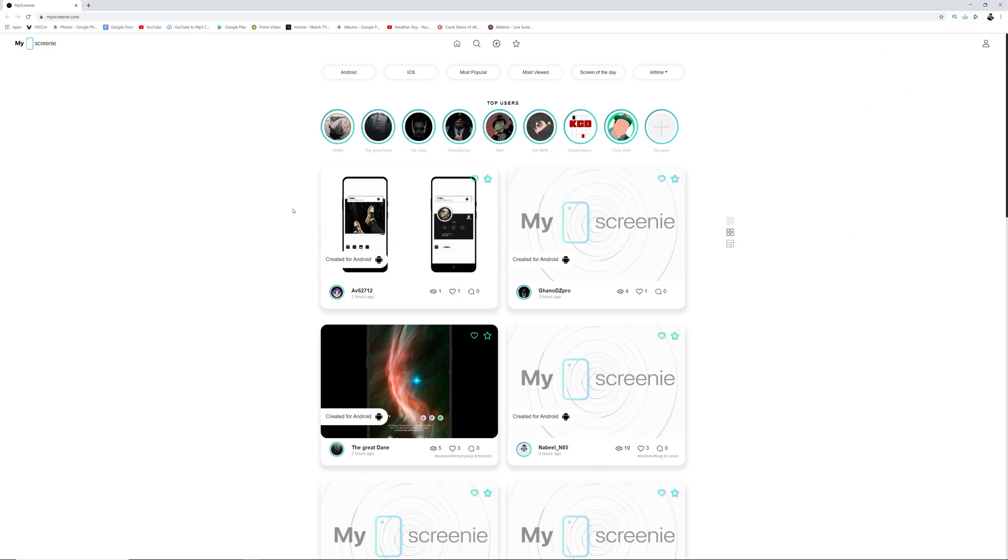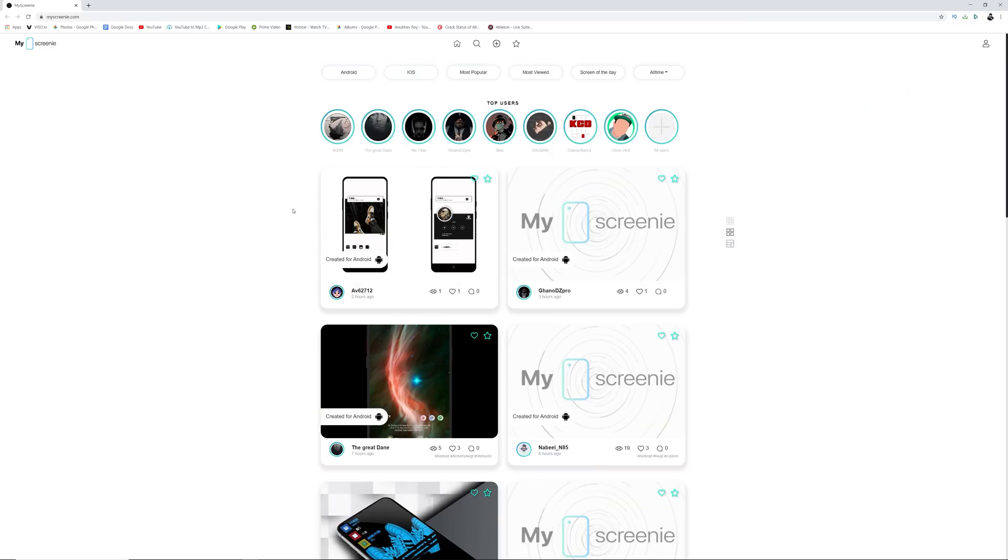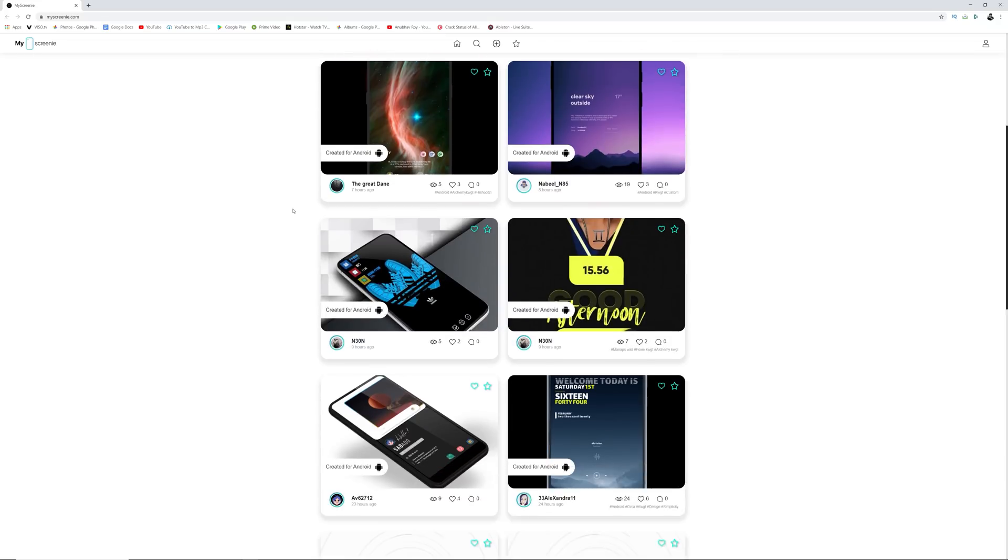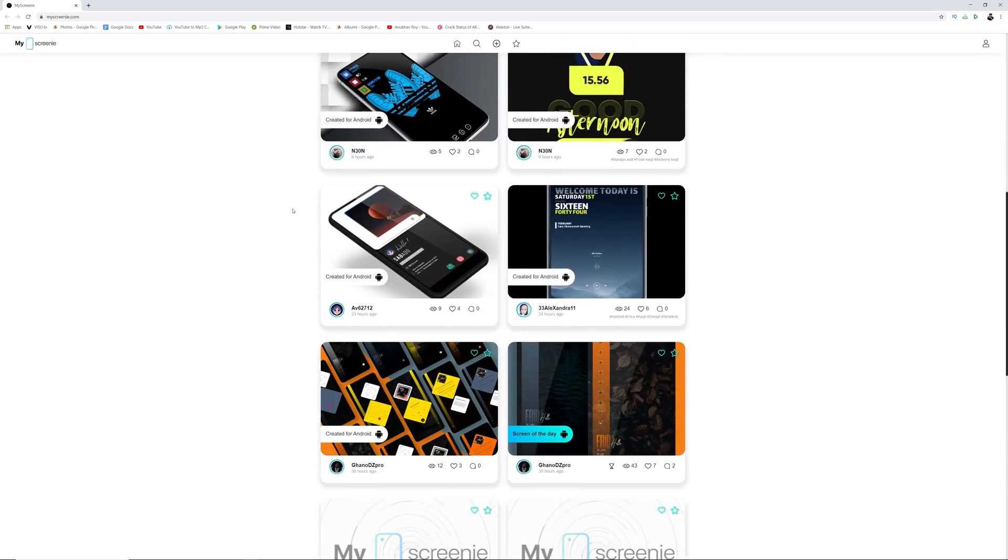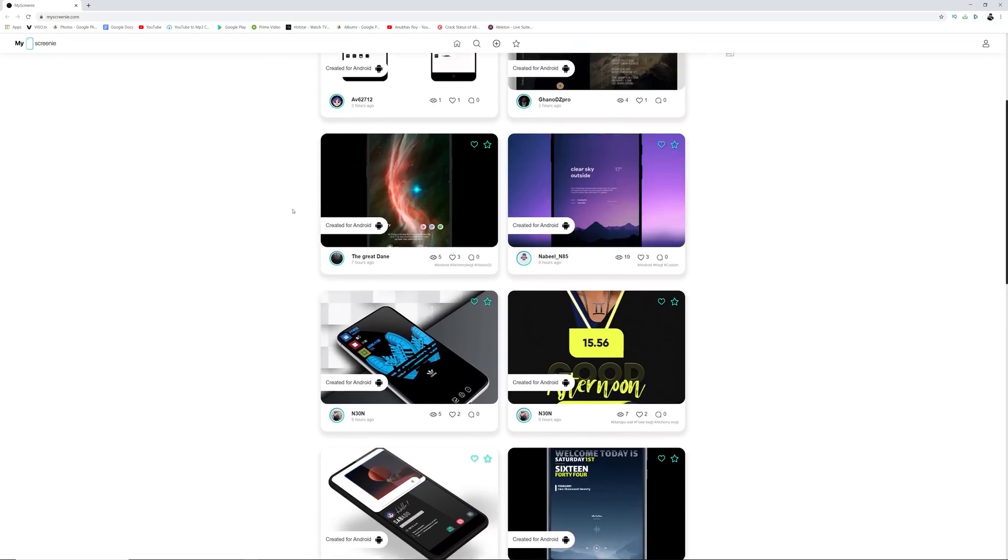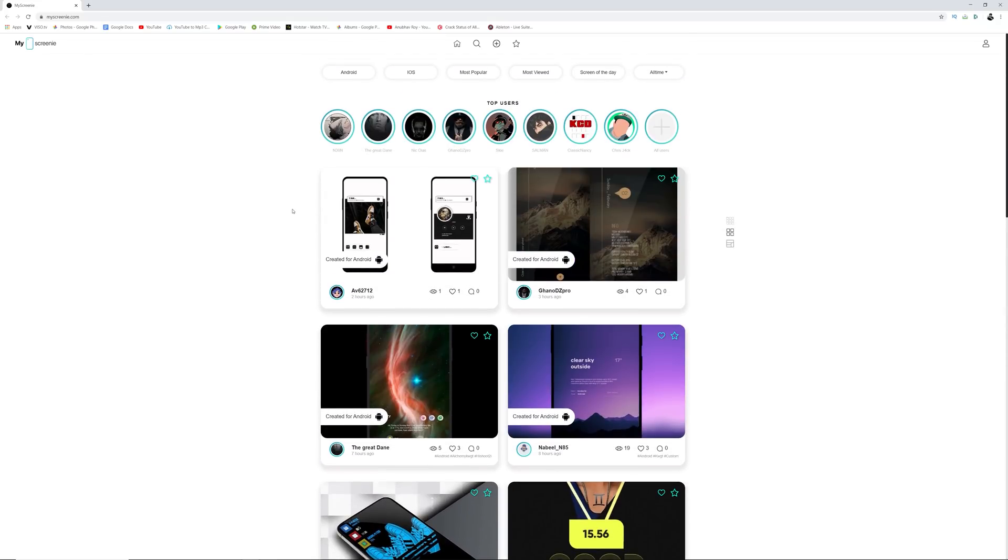Now that we're done with all the apps that I wanted to showcase in this video, I'd like to give a minute to the guys over at My Screenie, who have also sponsored today's episode.